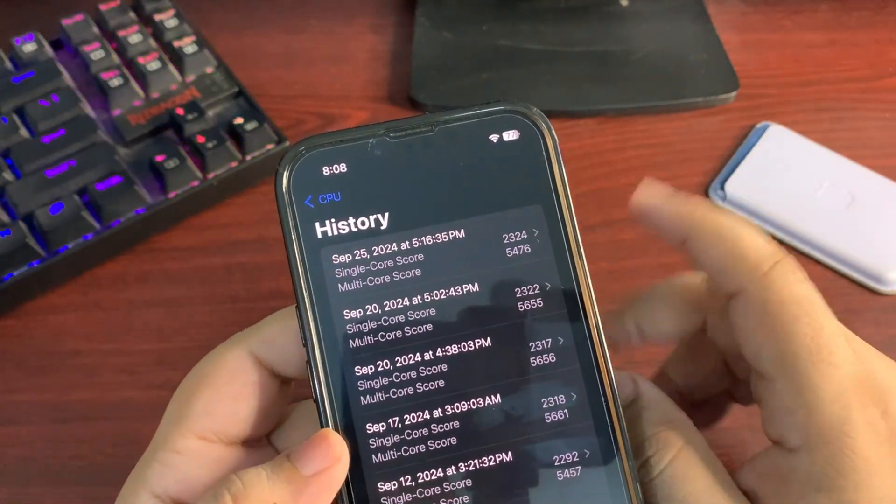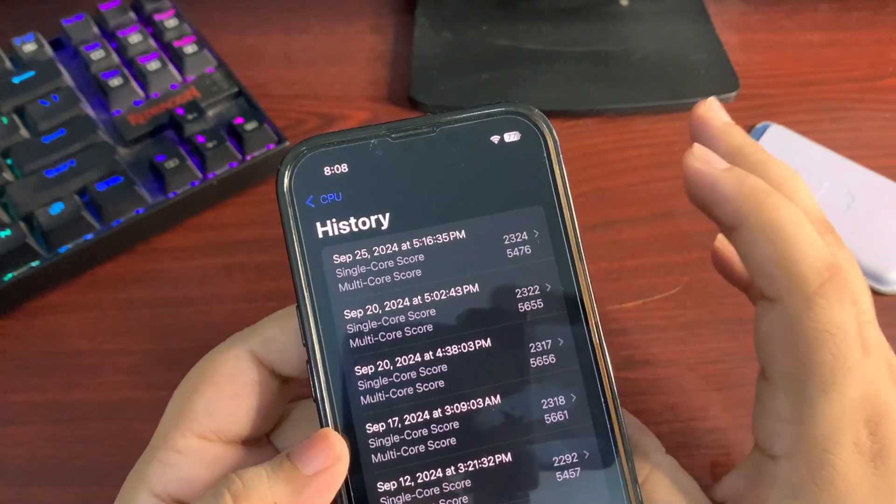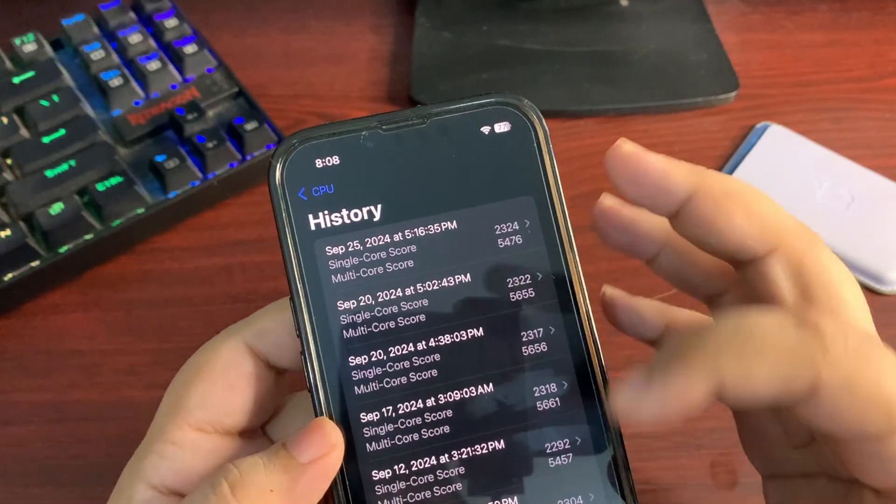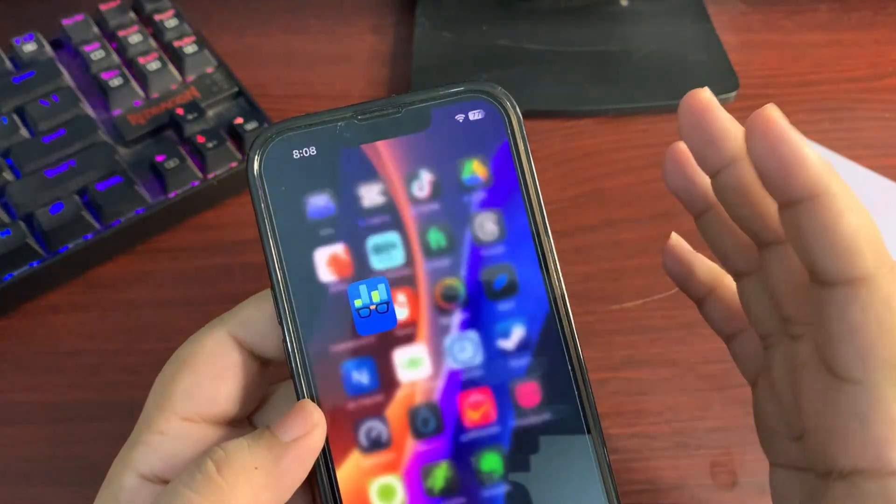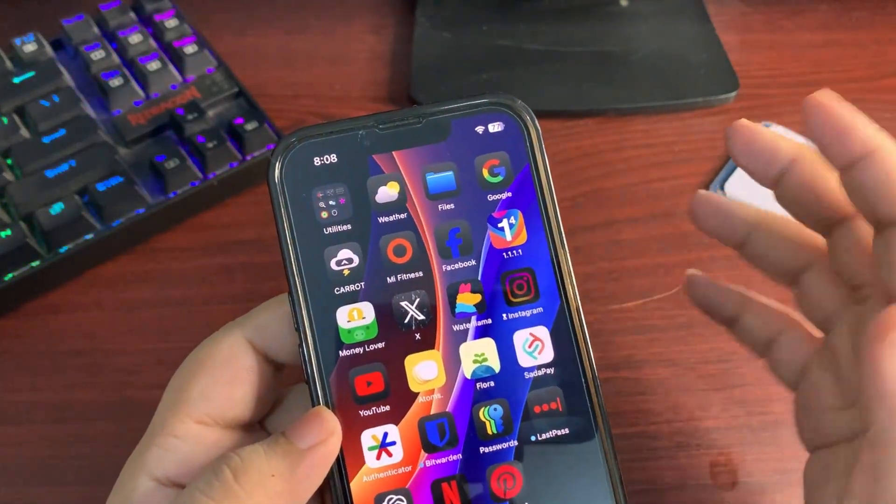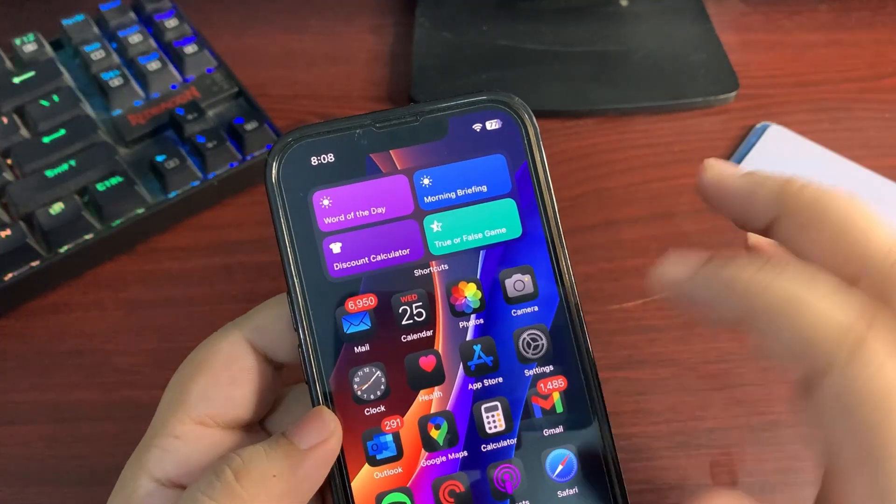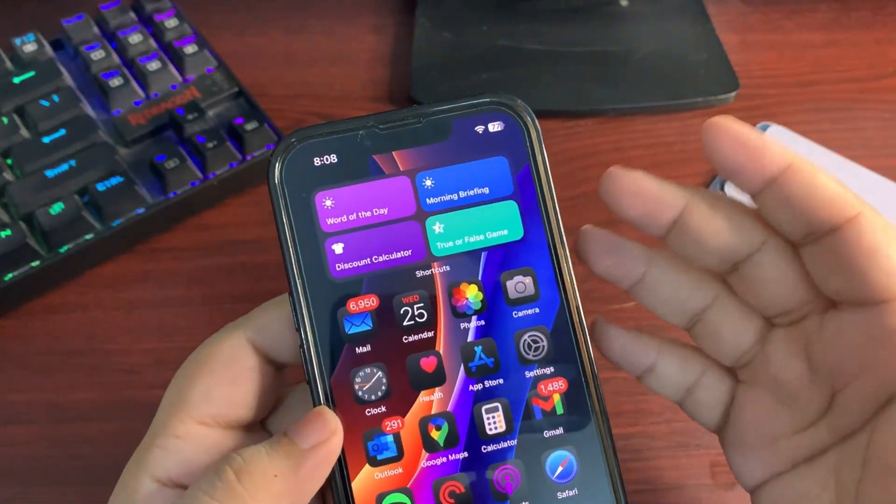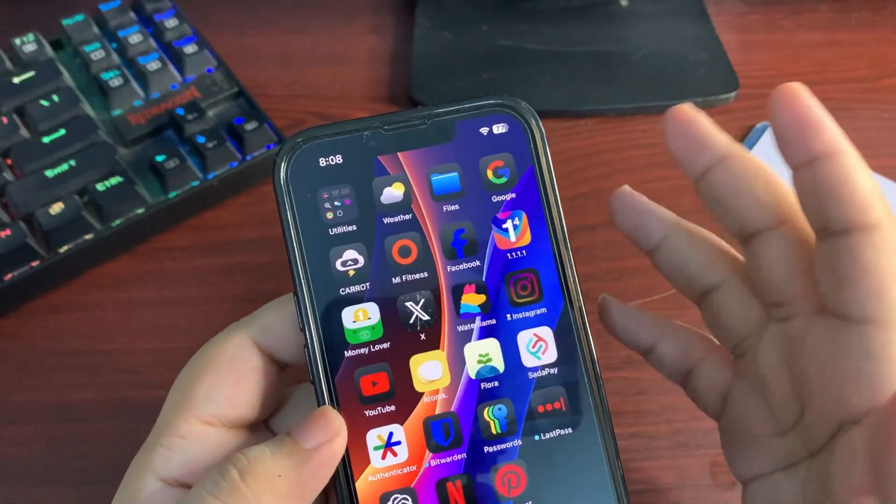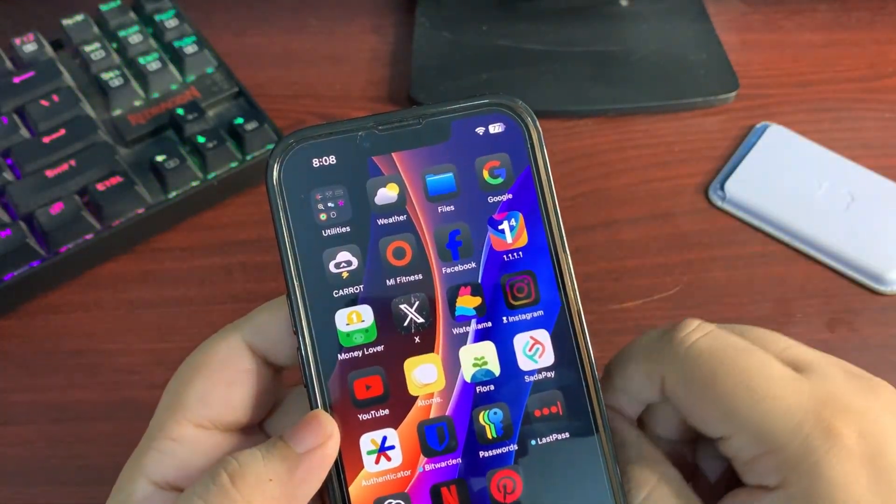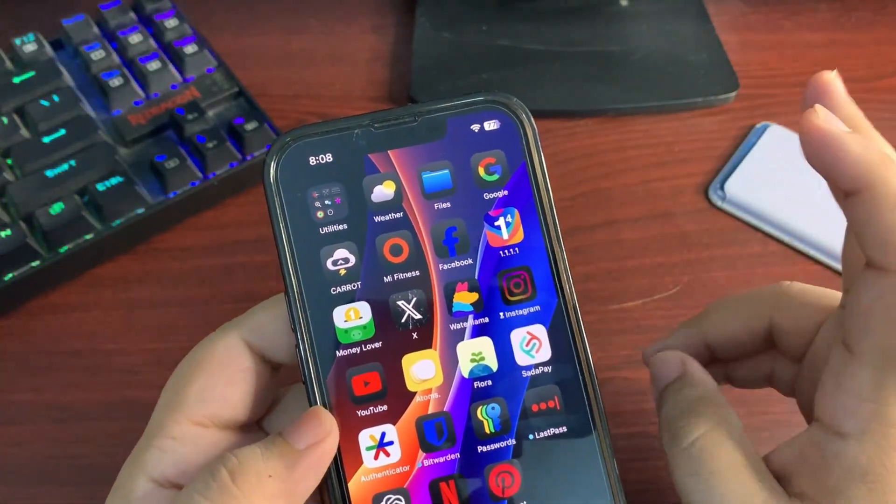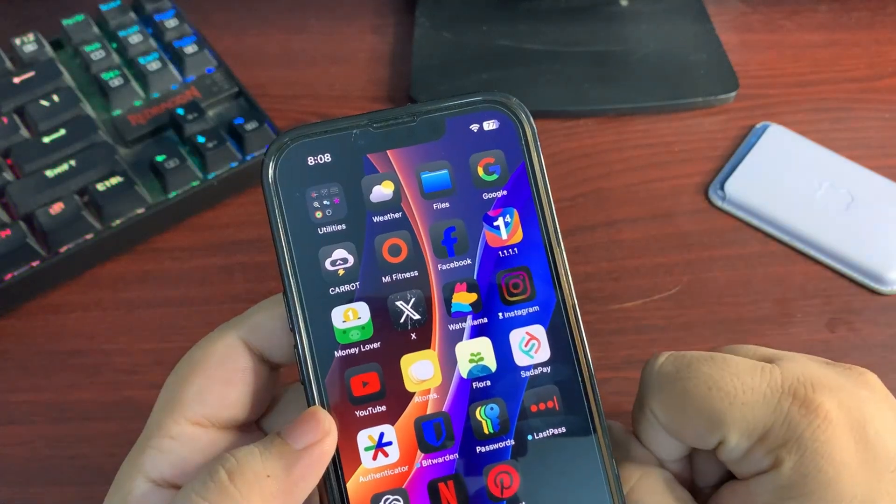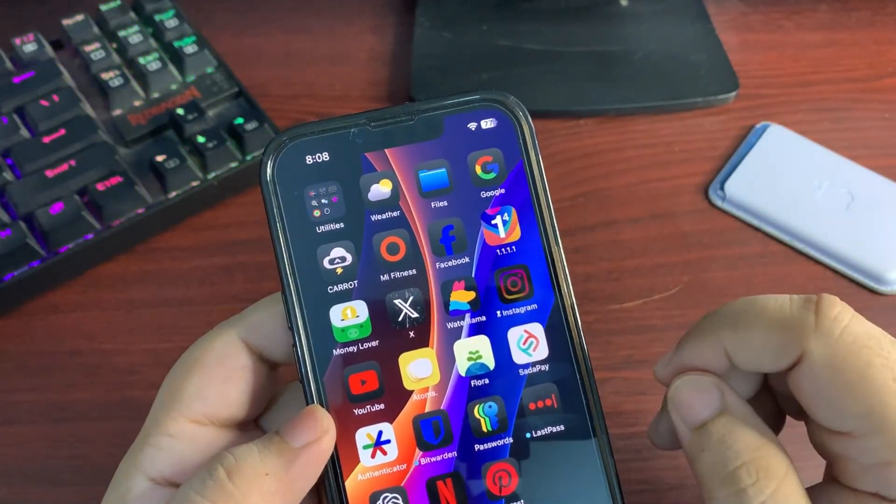Although Geekbench only gives us an idea about the performance, in usage I don't have any issue at all. I'm using it since it is out, running different applications, watching YouTube, doing Instagram, whatever. But in usage, I don't face any sort of problem. But yes, in terms of multi-core score, I'm a bit disappointed.